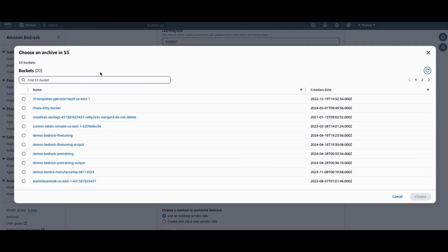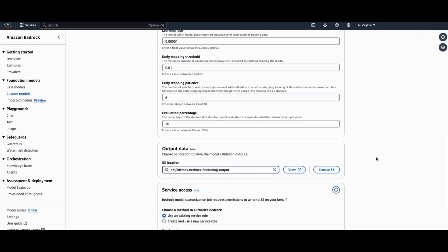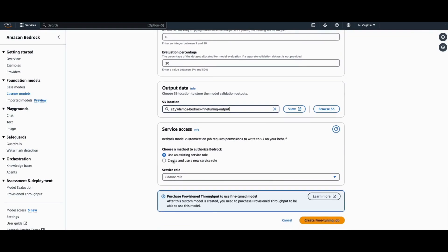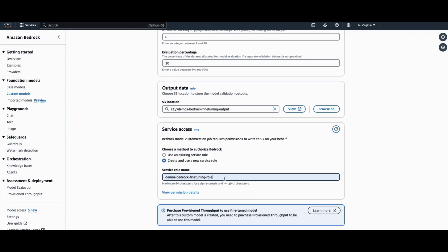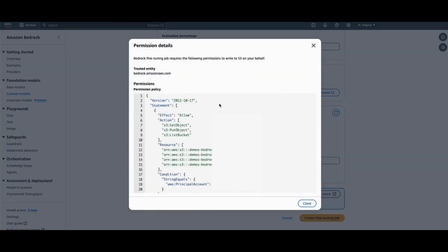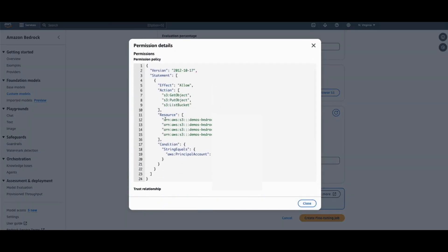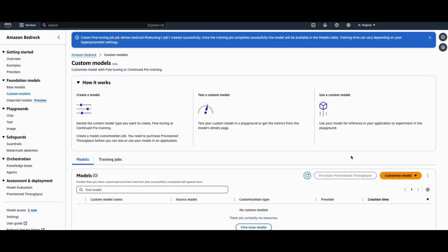And in the output data, you can select the S3 bucket to store your outputs later on. Next, I will create a new IAM role that gives Amazon Bedrock permissions to read and write to the input and output S3 buckets that we specified earlier. We can go ahead and click on Create a fine-tuning job.